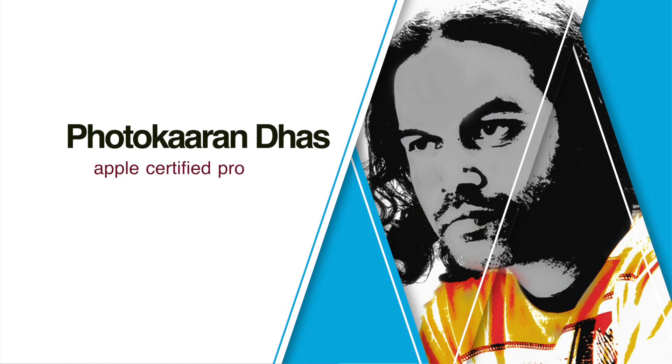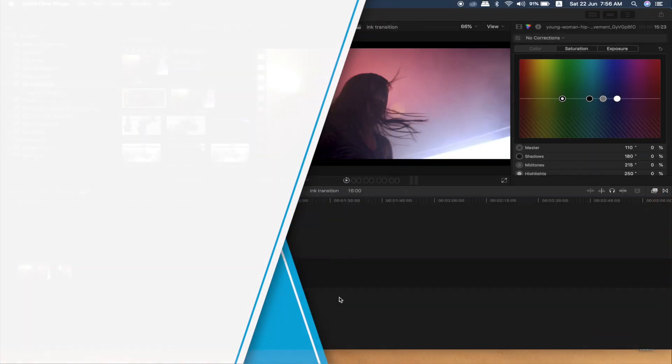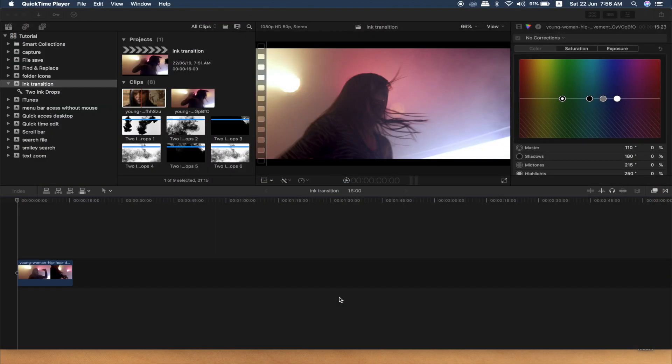Welcome friends, my channel is Photokarandhaar. You can see an ink transition in Final Cut Pro.